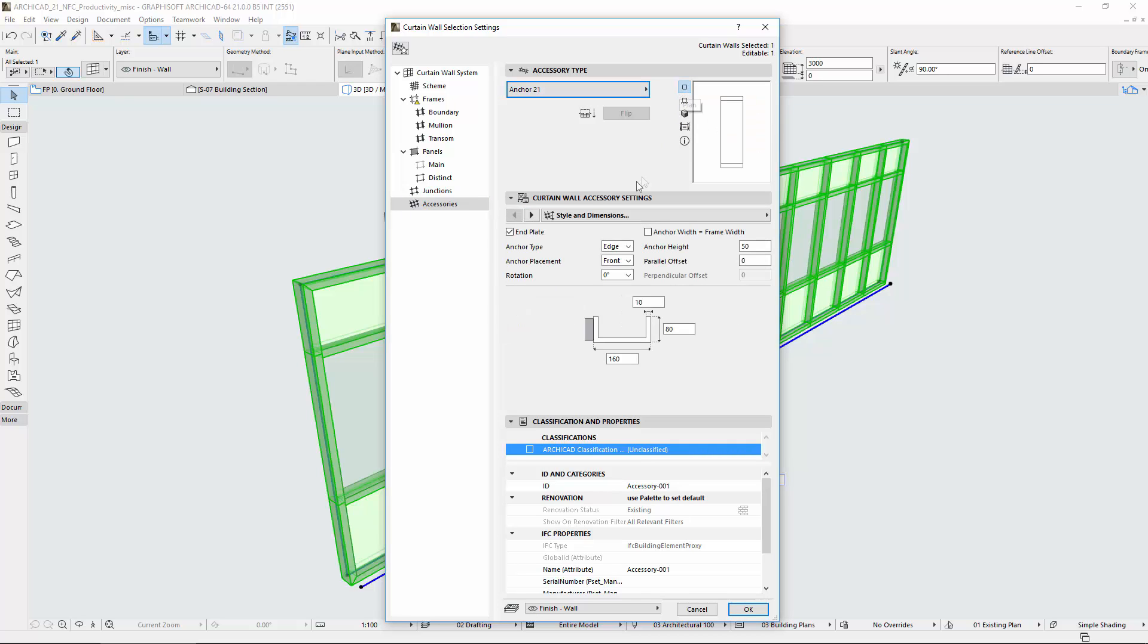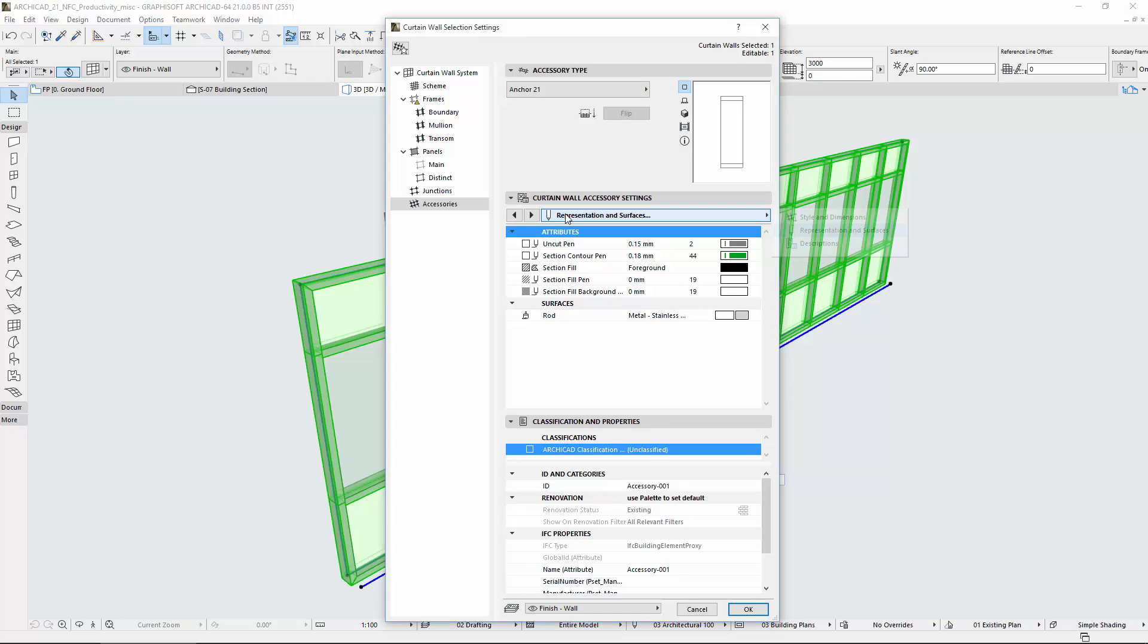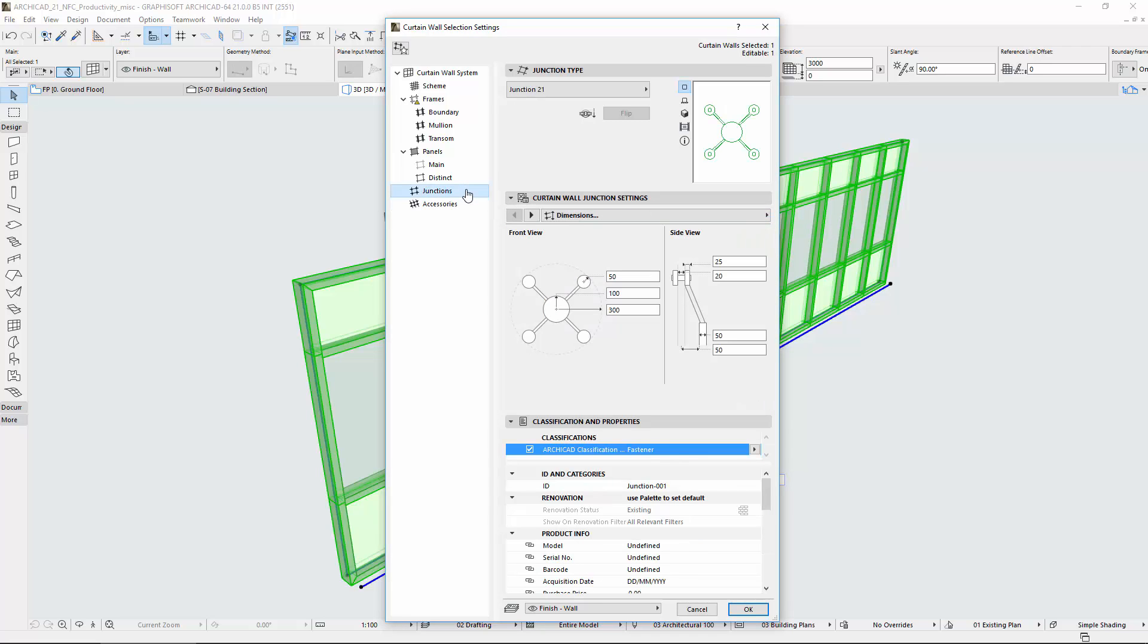The Edit Mode is now available in Floor Plan, Section and Elevation. This makes it easier to create and edit Curtain Walls in any view, such as on the Floor Plan or Section and Elevation, not just in 3D.